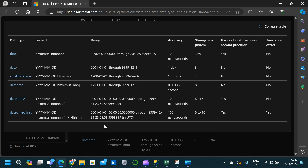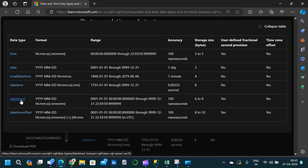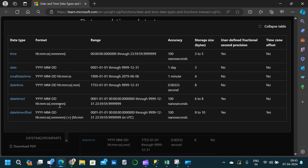Let us go through the remaining data types in the documentation. SMALLDATETIME is formatted as YYYY-MM-DD HH:mm:ss. DATETIME has the same format but with an additional nanosecond part, NNN. DATETIME2 has the same format as DATETIME but when we look at the nanosecond part the precision or decimal numbers are more — seven decimal places compared to only three for DATETIME.